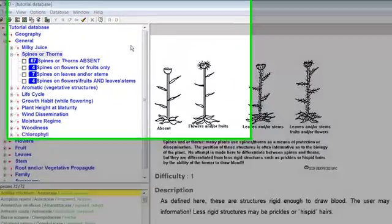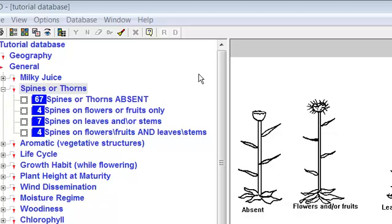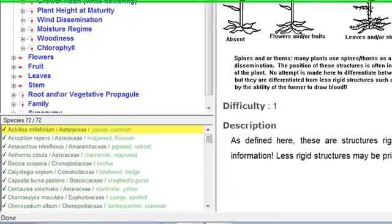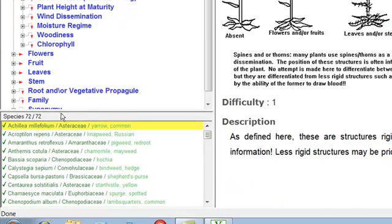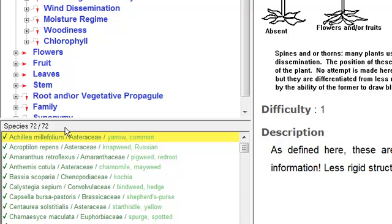Performing an identification by marking attributes. In this exercise we will perform an identification of Canada thistle by saying that it has spiny leaves, wind-blown seeds, and rhizomes. These choices could be entered in any order. Note the line above the species list pane shows that there are currently 72 of 72 species remaining in the database. This shows that no species have been eliminated.